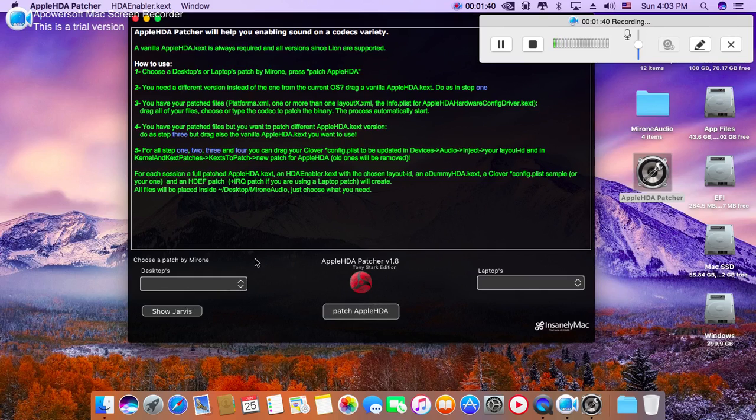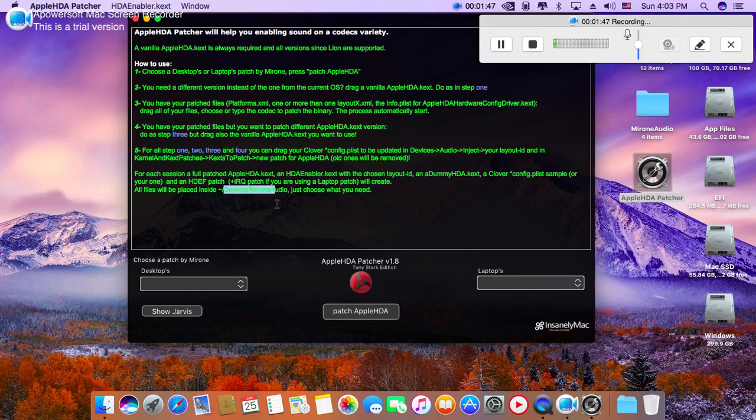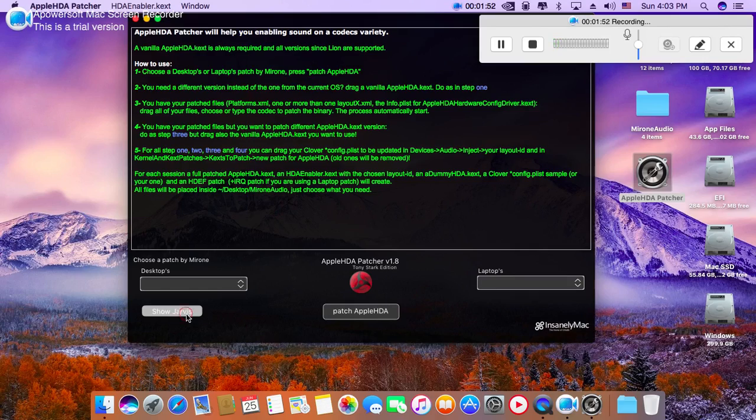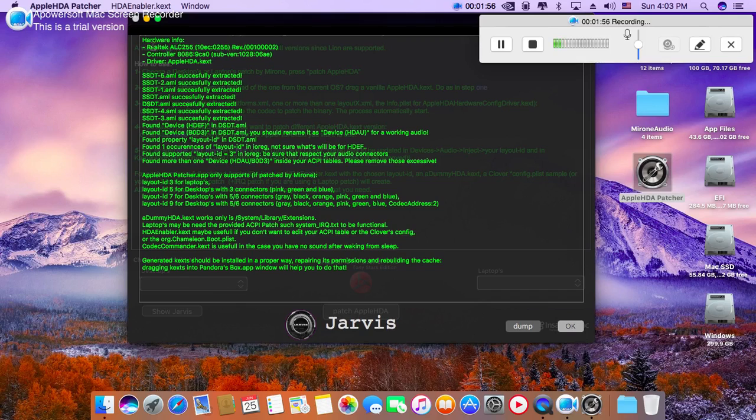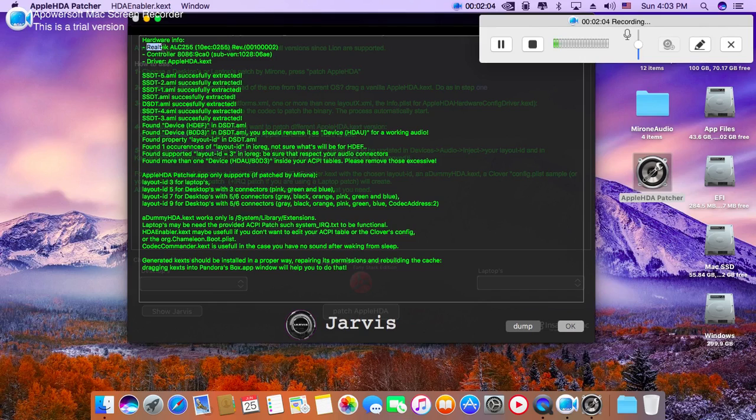But how do you know what is your original system audio driver? To know details about it, click here. This shows Jarvis, and here you will find the hardware info. In my case it's Realtek.